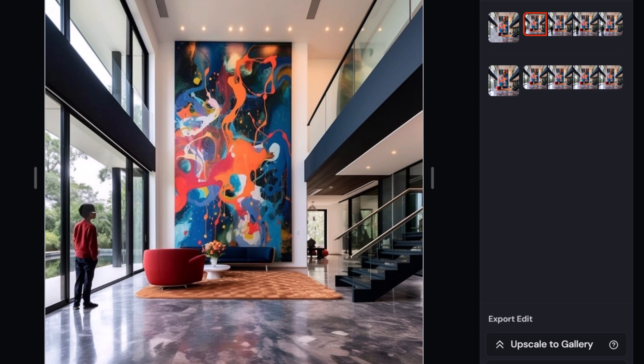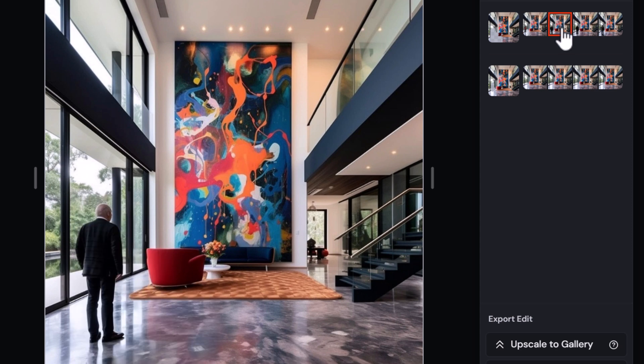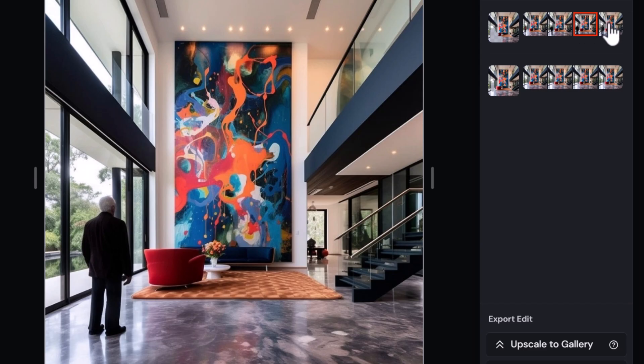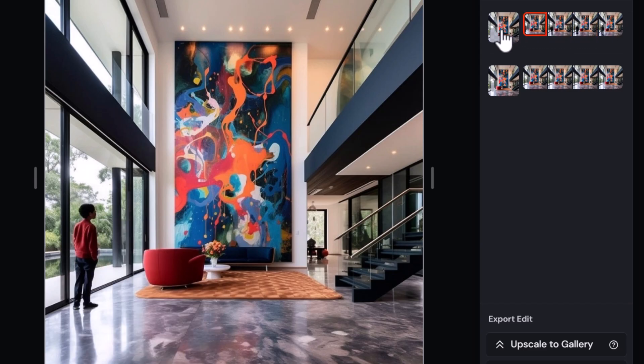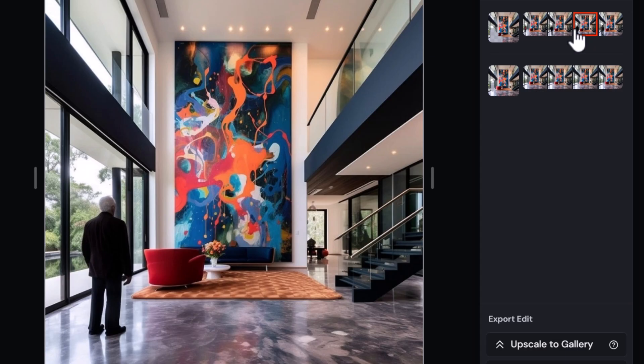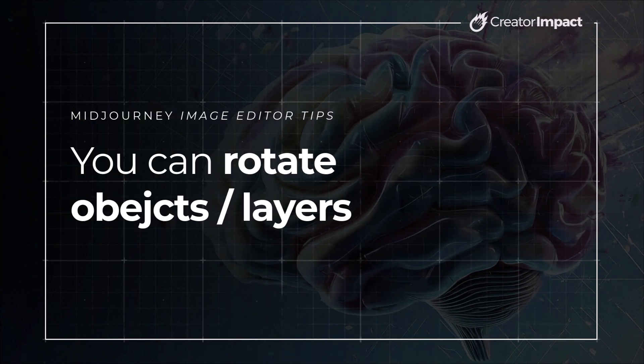Keeping the prompt exactly the same, I hit submit — and look at the difference. We get a man straight away in the first render, and every single image has someone in it. This is one of the biggest issues people have: when adding something to a scene, they don't consider the shadows and reflections in the environment to make space for Midjourney to render it in a convincing way. Sometimes you have to make a lot of edits just to add one small thing.